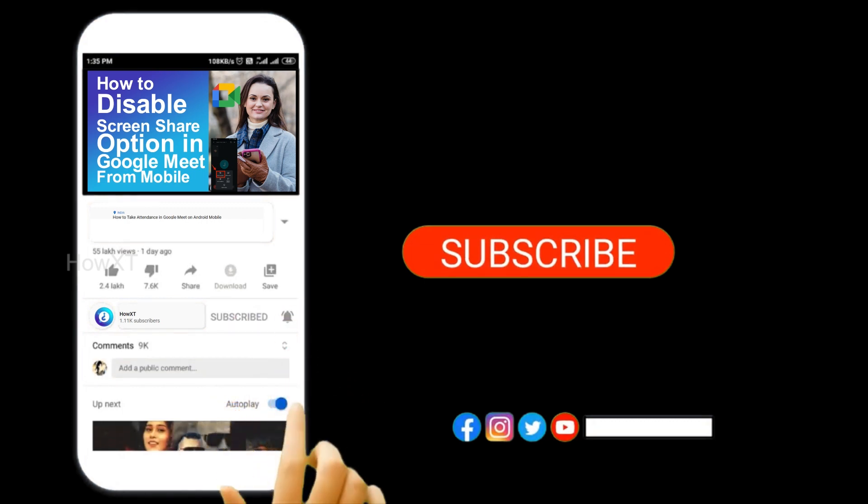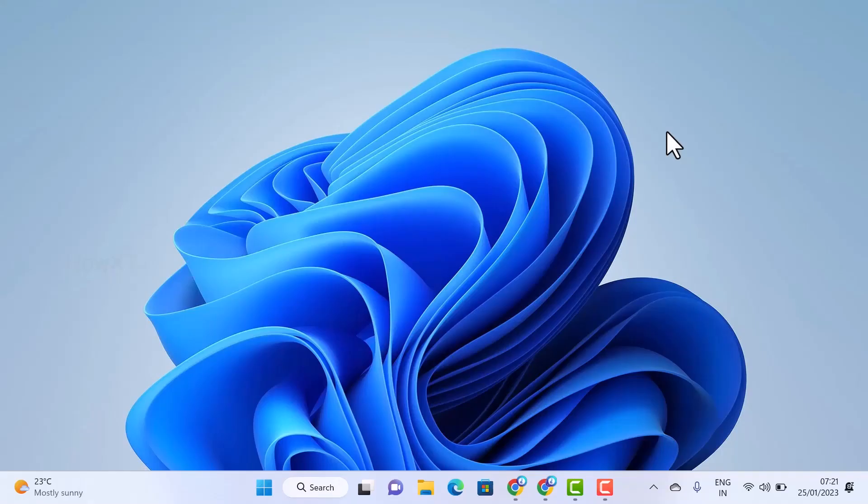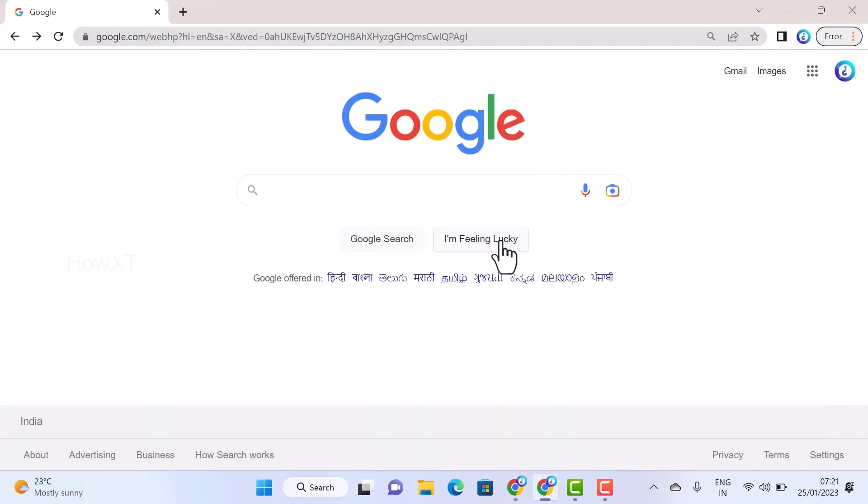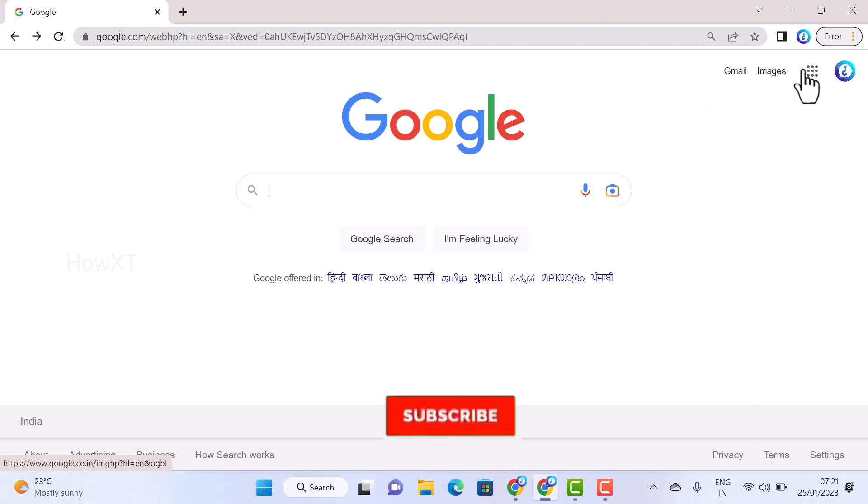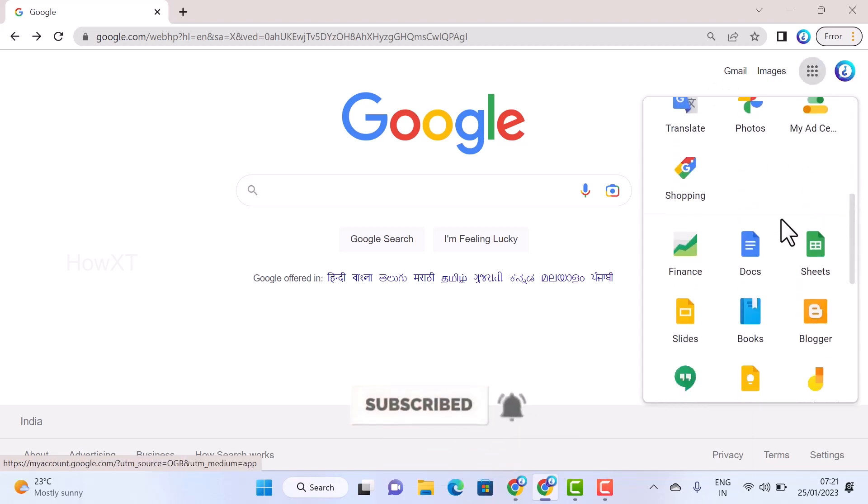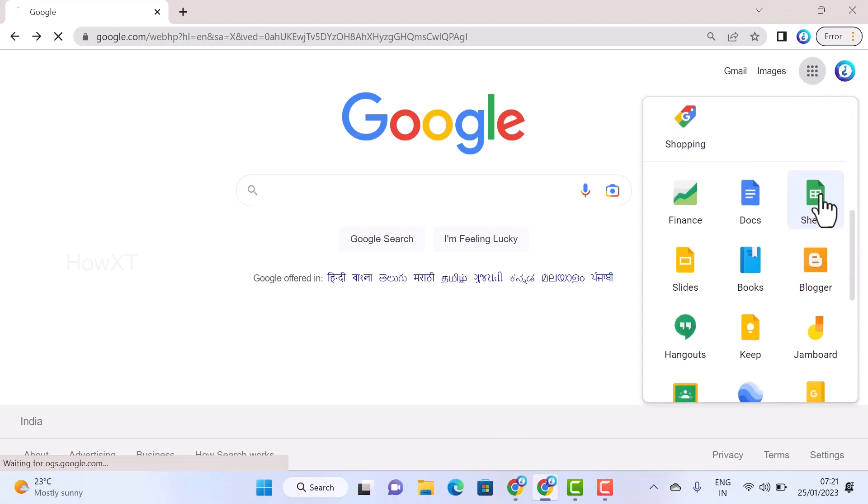For my laptop or desktop, I just open Chrome browser and login with my Gmail account. I click here for the Google Apps. Once I go to Google Apps, just choose Google Sheets.